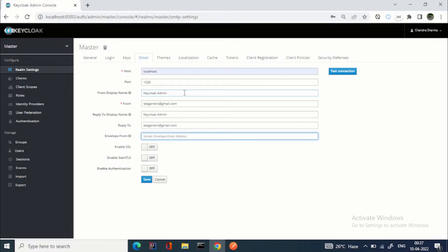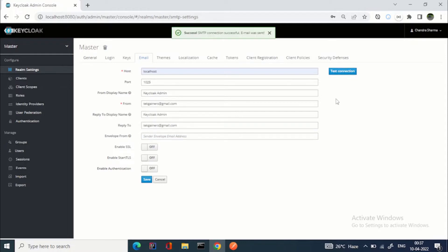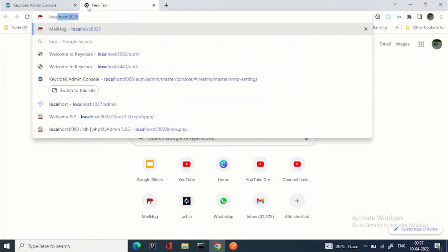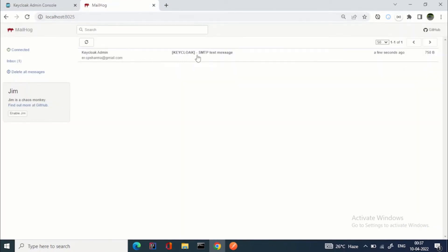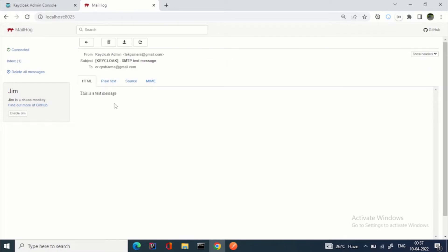You can test the connection by clicking on Test Connection. You can see: success — SMTP connection successful, email was sent. Let's open MailHog at localhost:8025. We got the email, so this is how you do the email configuration for Keycloak.